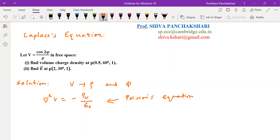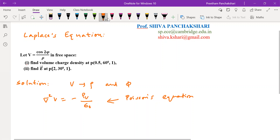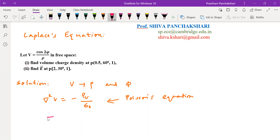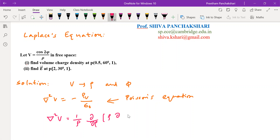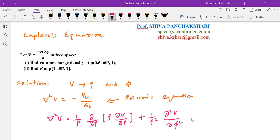So we have to find volume charge density from V. Epsilon is a constant. Let us find del squared V first in cylindrical coordinate system. Del squared V is 1 by rho times dou/dou rho of rho times dou V/dou rho. Since V is also a function of phi, we need the second term also. There is one more term dou squared V by dou Z squared, which is zero as V does not depend on Z, so these two terms are enough.